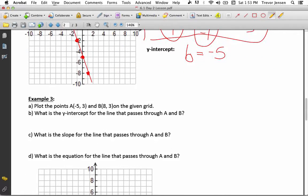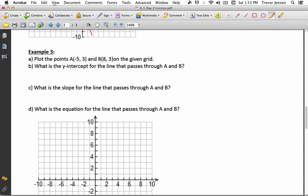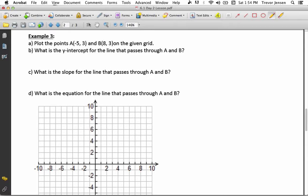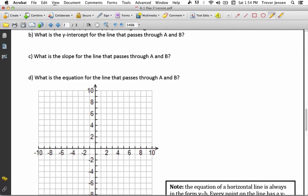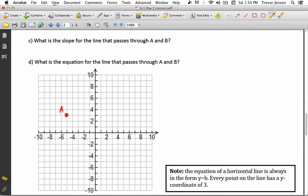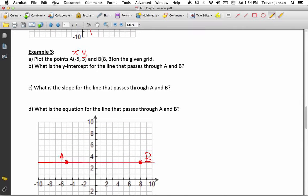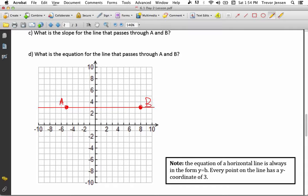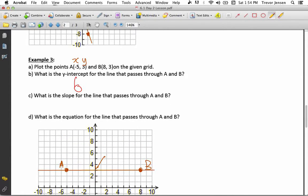Now we're going to do some more work with horizontal and vertical lines. Plot the points A and B to start with. Point A is at negative 5, 3 — so negative 5 on the x-axis, 3 on the y-axis — there's point A. Point B is at 8, 3 — so 8 on the x-axis, 3 on the y-axis — there's point B. Connecting these with a straight line, you'll notice this is a perfectly horizontal line. The y-intercept — where does it cross the y-axis? It crosses right there at 3, so my b value is equal to 3.